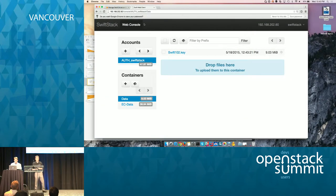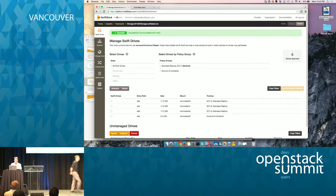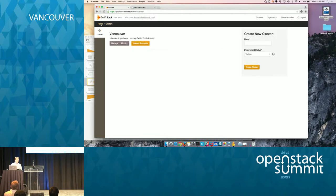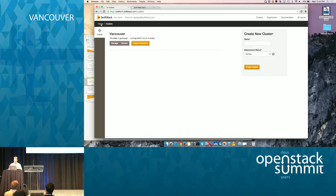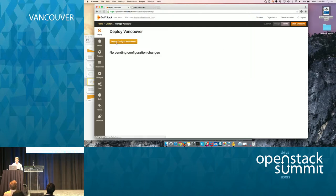Thank you, Rob. So let's hope the demo gods favor us. I'm going to start off in the SwiftStack home site. SwiftStack is a very simple way to get a Swift node up and running — it gives you pure OpenStack Swift, but on top of that we give you a managed UI, making it extremely easy to deploy and to monitor. I have an environment that's been built especially for Vancouver: it's a 16-node cluster with 15 storage nodes.